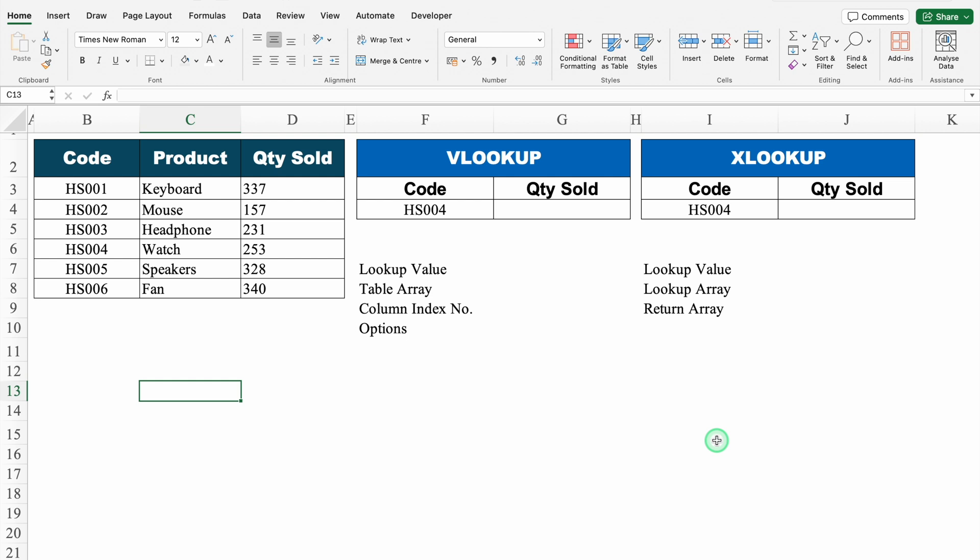In today's video, we will see few examples of XLOOKUP. Before starting the examples of XLOOKUP, we will cover VLOOKUP first and then we will see how XLOOKUP is better than VLOOKUP.